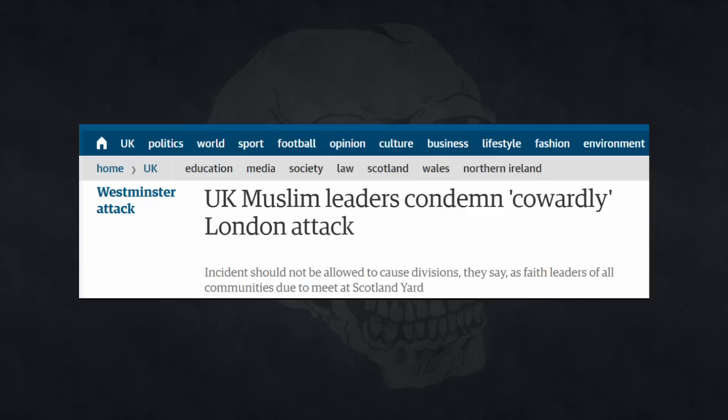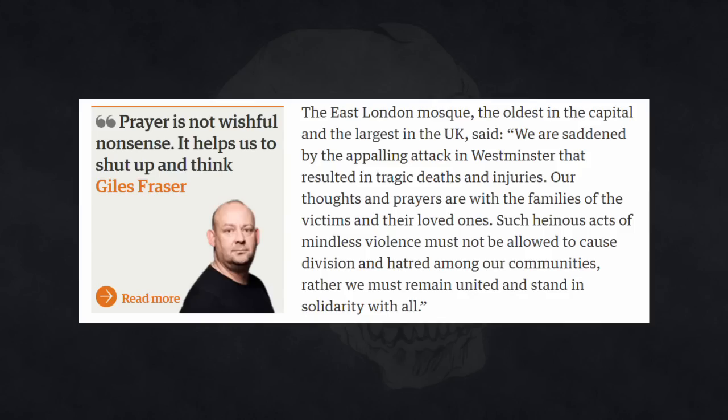So that's the attack condemned over at the Muslim Council of Britain. But individual mosques around the country were also getting in on the condemning. The East London Mosque, the oldest in the capital and the largest in the UK, said we're saddened by the appalling attack in Westminster that resulted in tragic deaths and injuries.